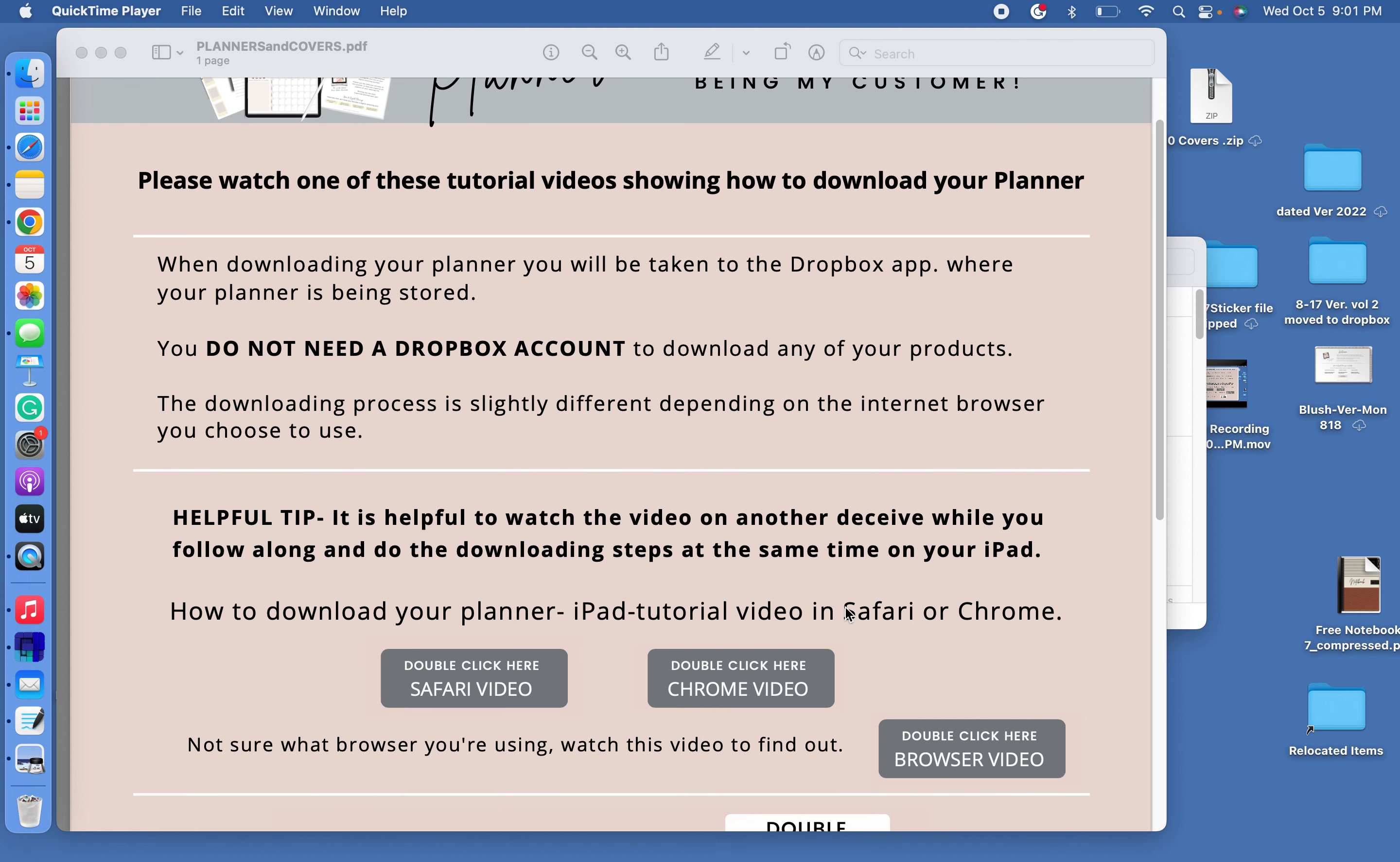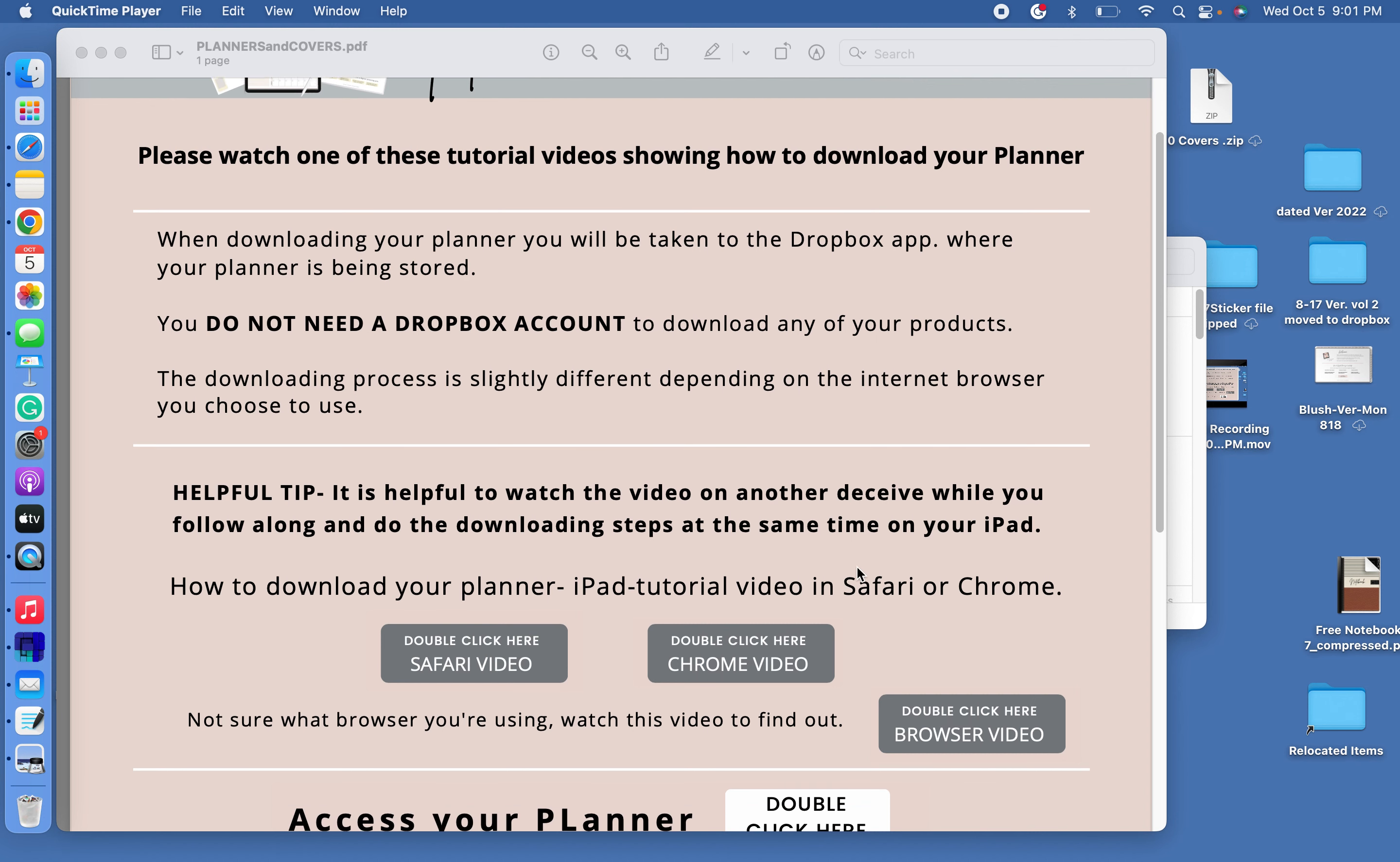I wanted to show you a quick video on how you would put a cover on your planner if you are using your planner on your MacBook. I'm using MacBook Pro, my laptop. I'm using the Safari app and I will be installing my planner in the GoodNotes app. So let's get started.